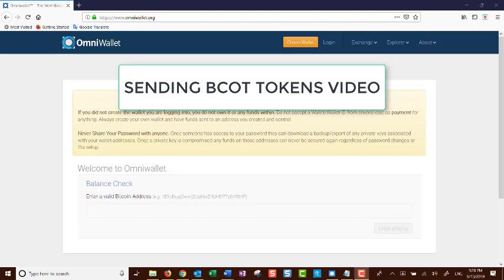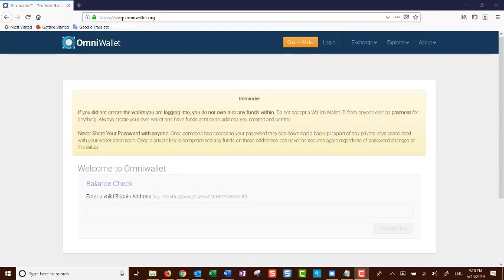In this video, we will show you how to send BCOT tokens from OmniWallet.org.